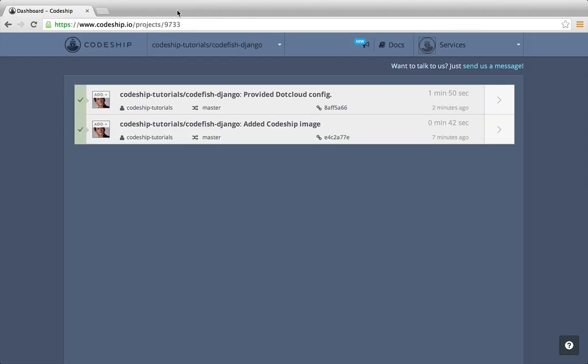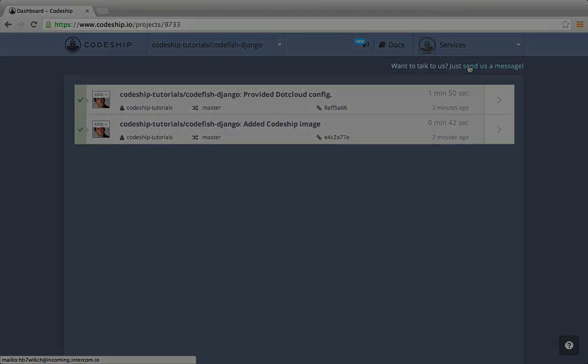If you need help with setting up your own application, please use the support link in the top right corner or tweet us at Codeship.